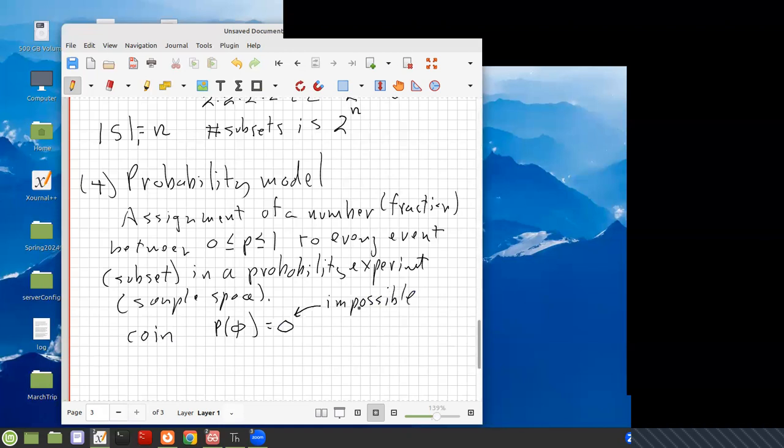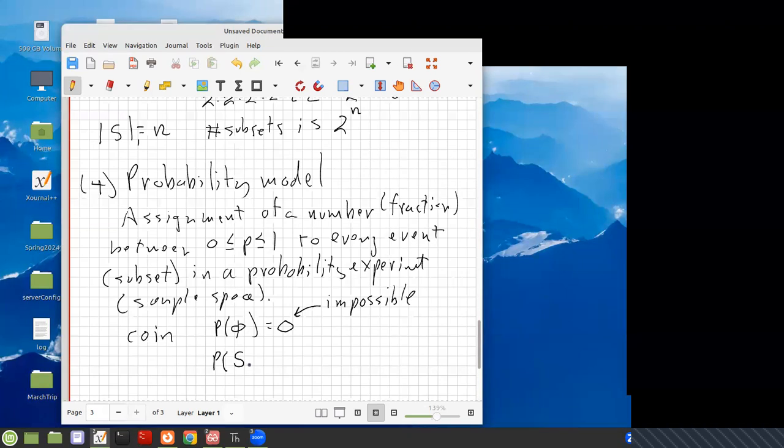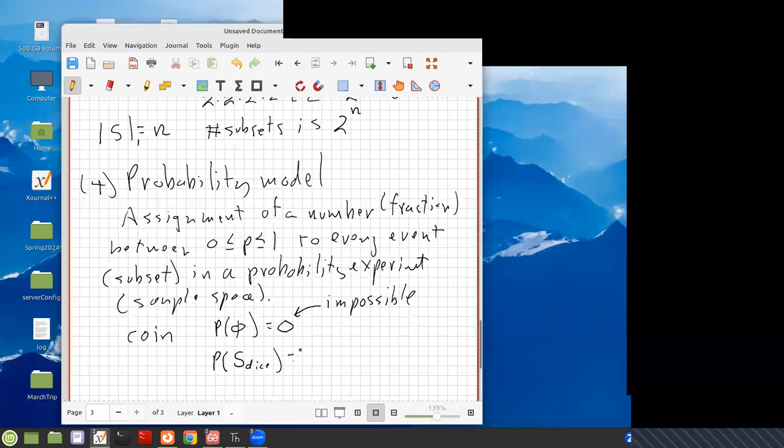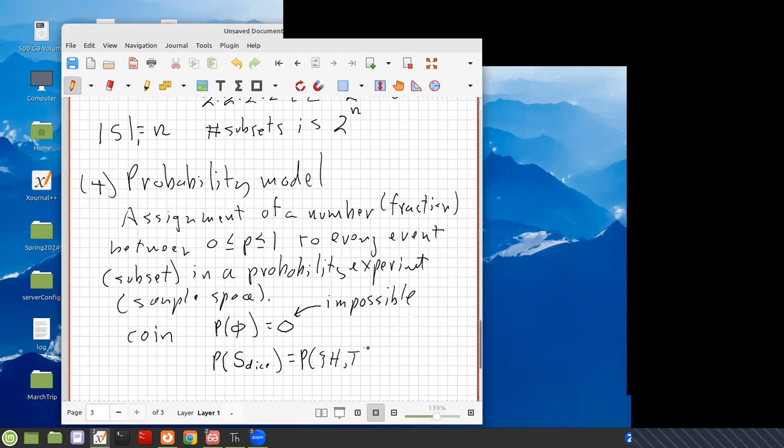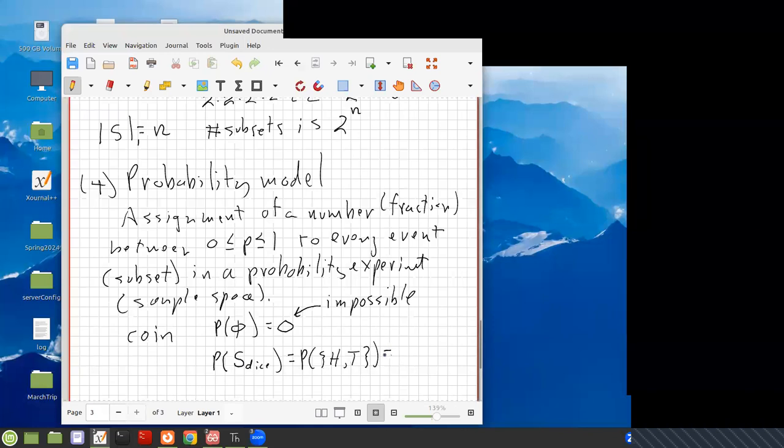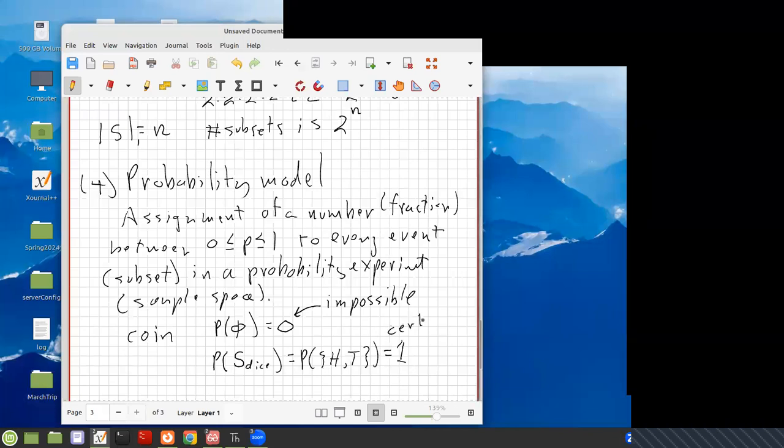So probability of zero means it's impossible. Now you could also take the probability of S, the sample space. This is the probability that the event is it comes up either heads or tails. Well, you've defined the experiment to be that in which it either comes up heads or tails. So this is one. This is impossible. This is certain. So probability of one means it's absolutely certain. You're guaranteed. It's either going to be heads or tails.